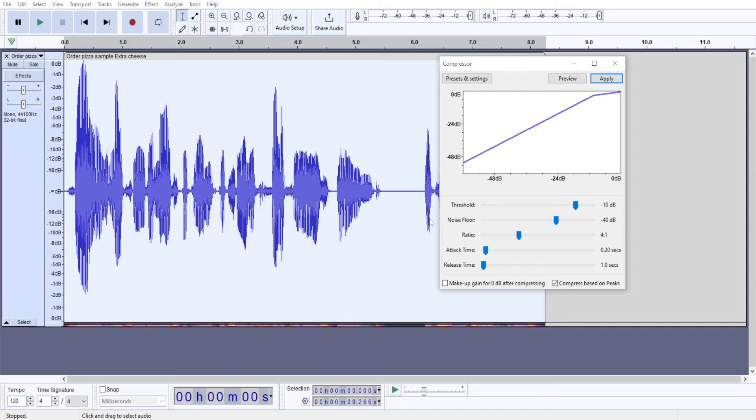Audacity will know that minus 40 decibels, that's noise. And when you are applying gain, it won't increase it as much because you don't want to bring up the noise floor higher.